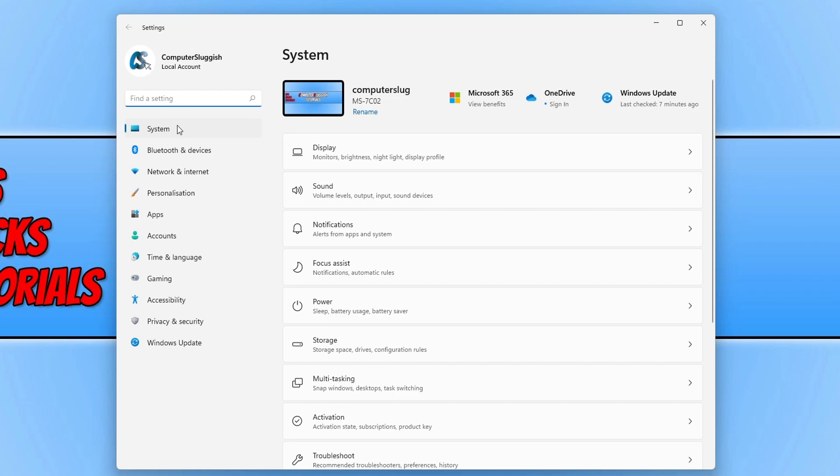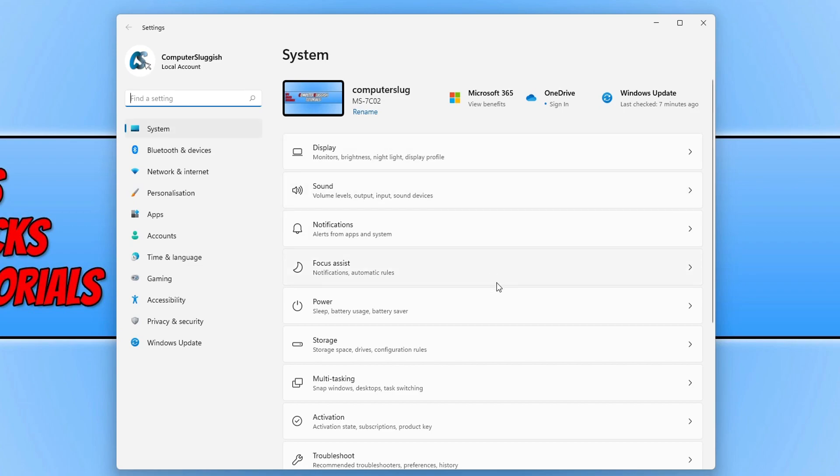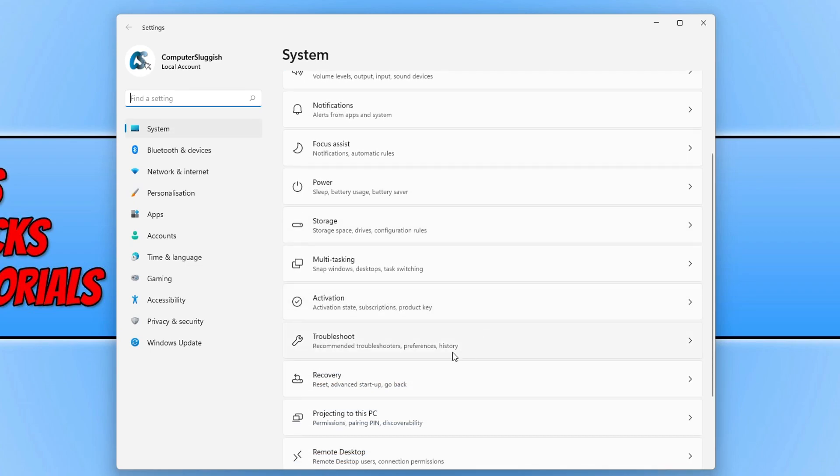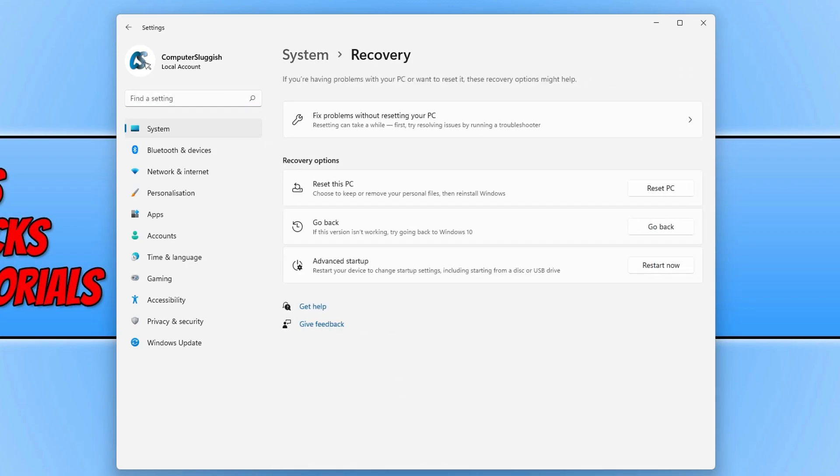And you now need to scroll all the way down until you find Recovery. You now need to select Recovery, and providing you have the option available, you will now see an option for Go Back.